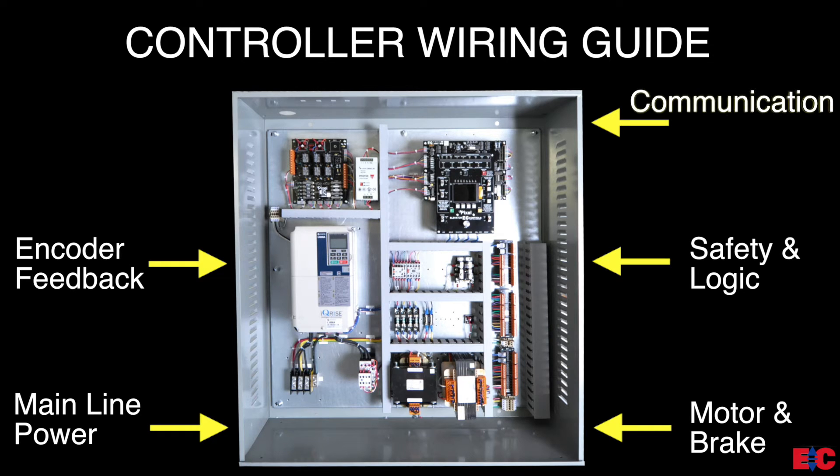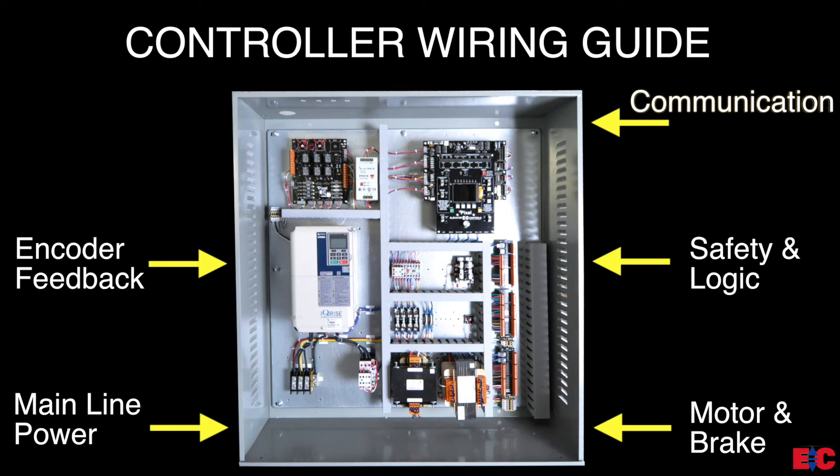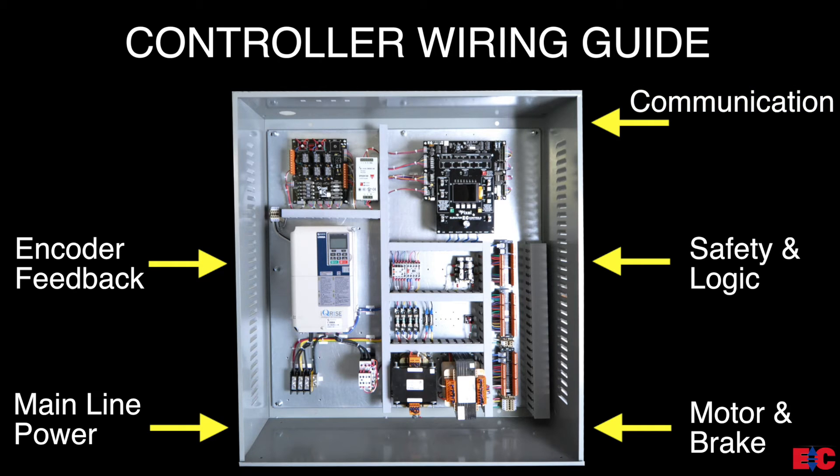And last, on the top right, the communication cables. These cables run from one controller to another in a multi-car group system.